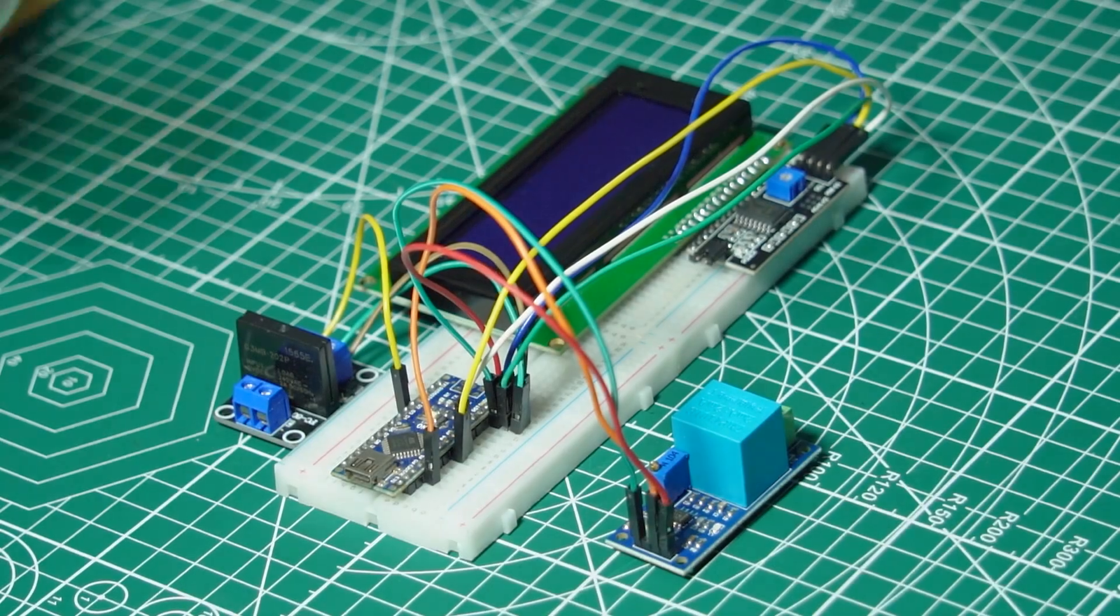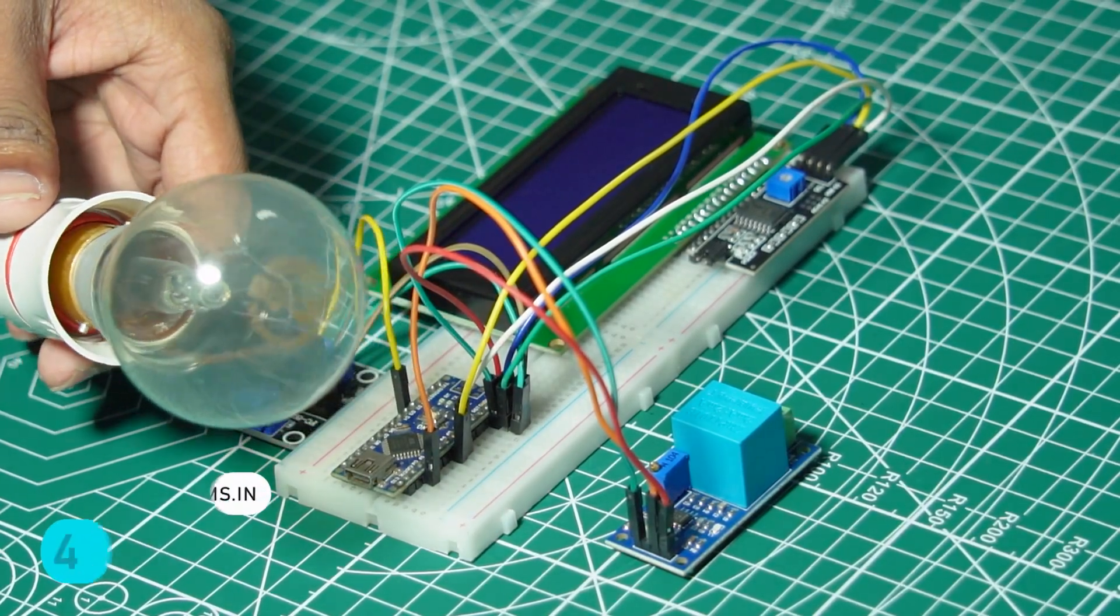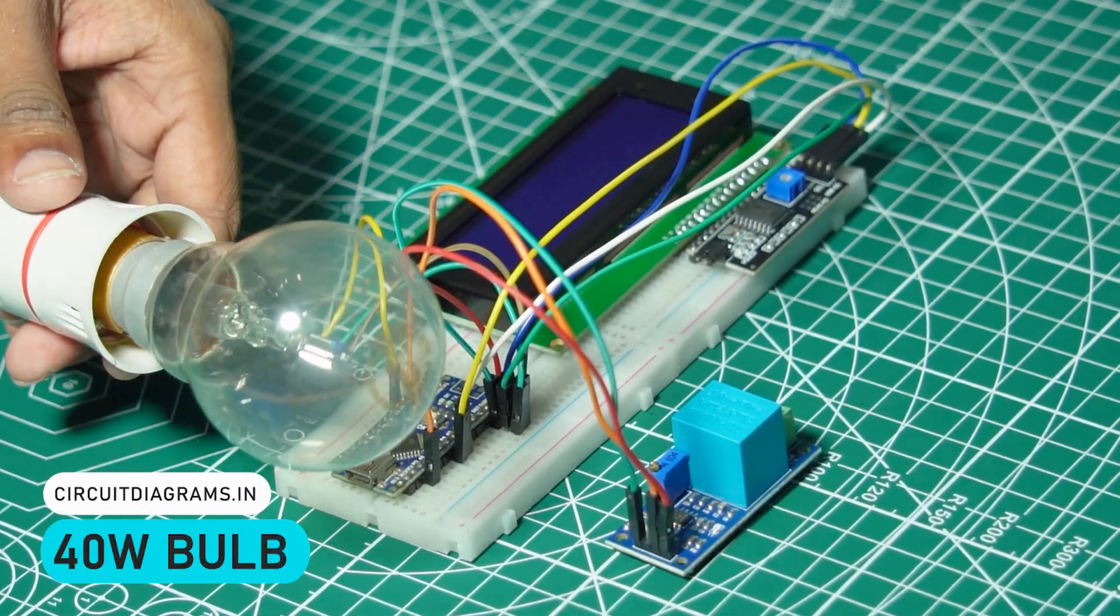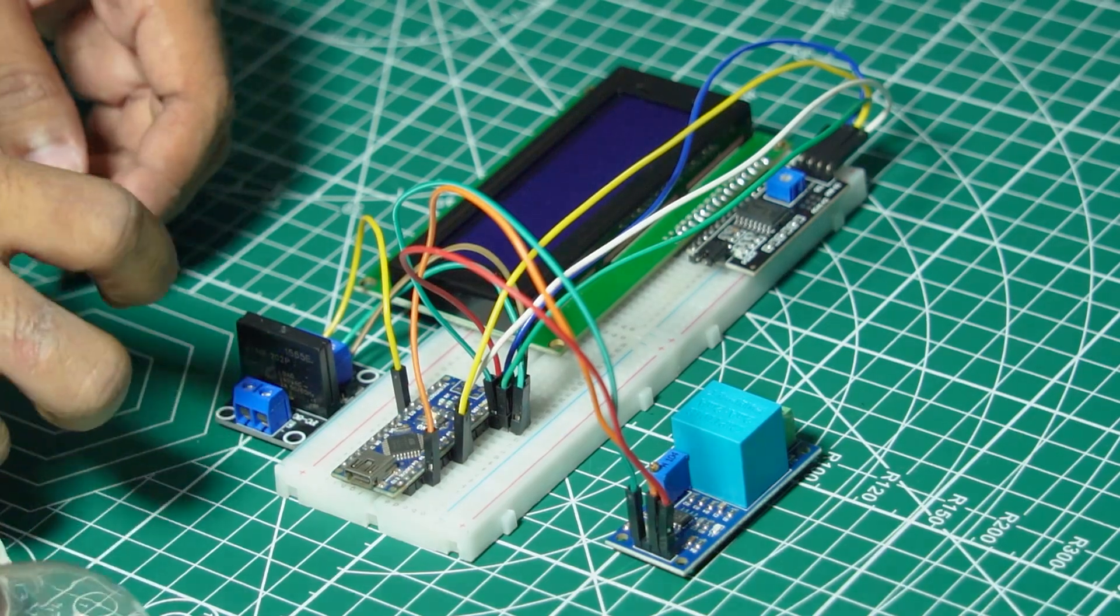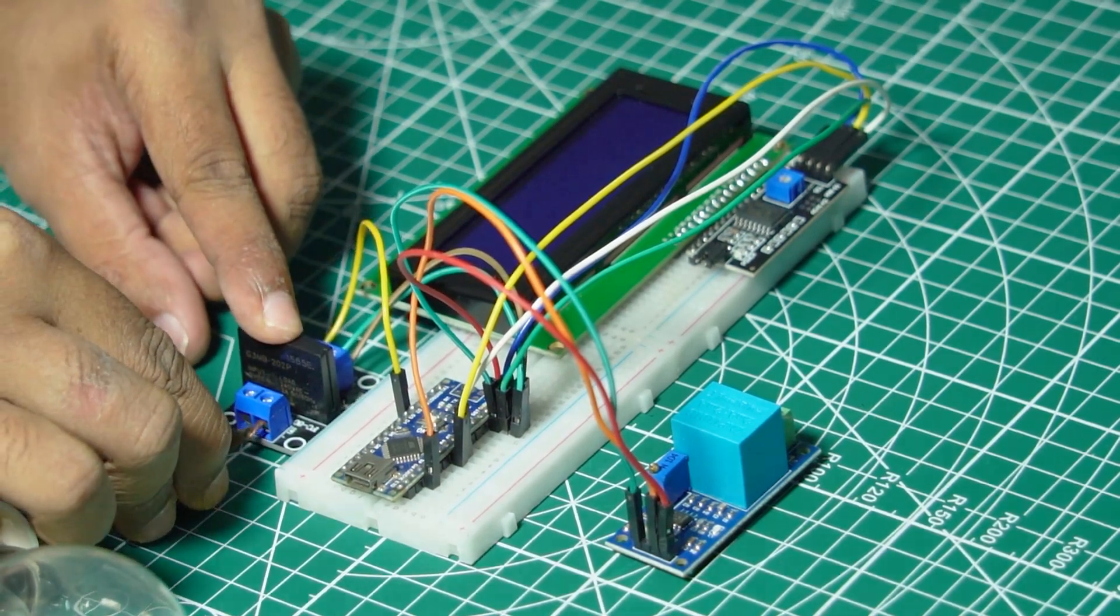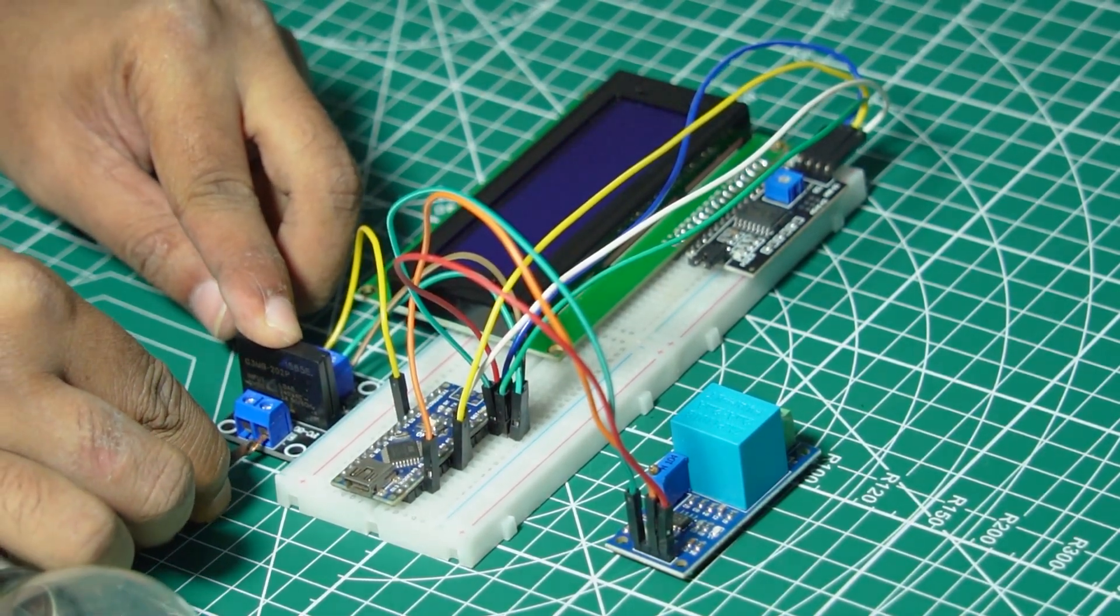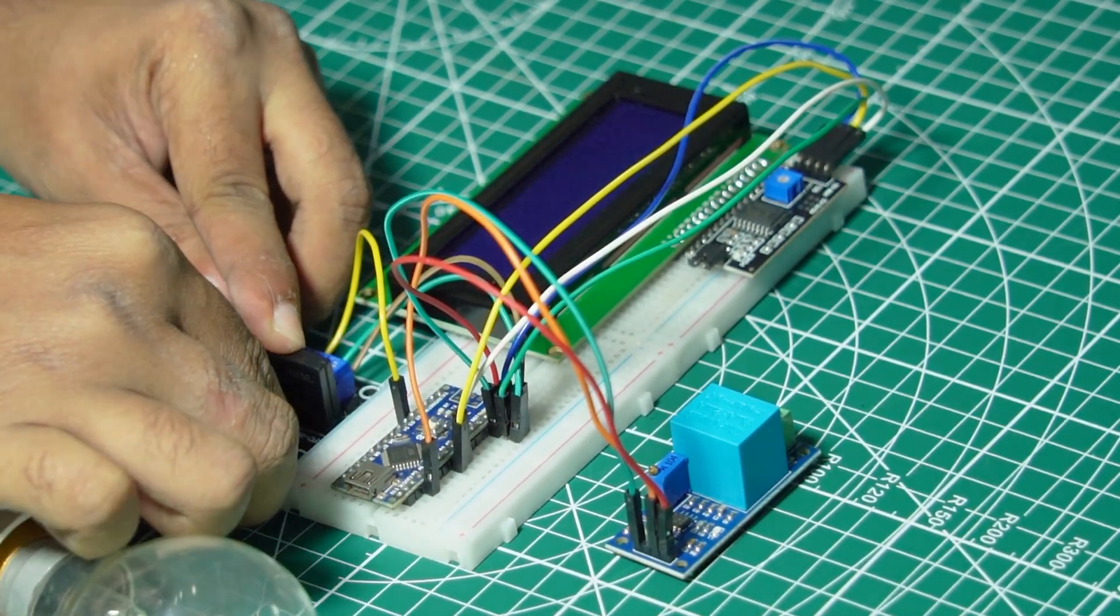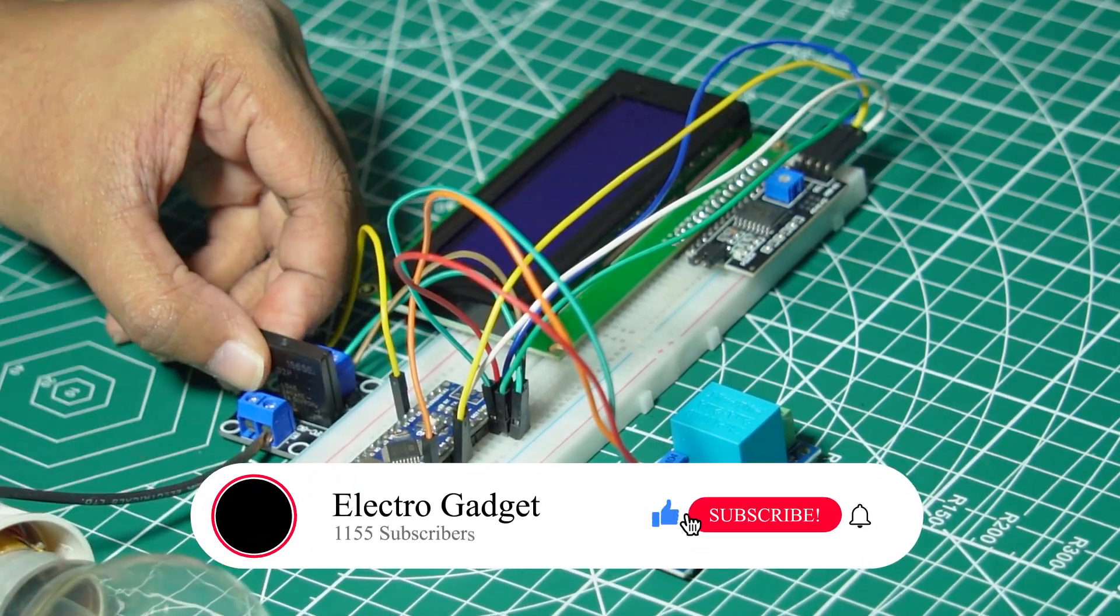A standard 220V bulb will be our load, demonstrating how the protection system works in real time. The output side of the SSR will be connected in series with the load.